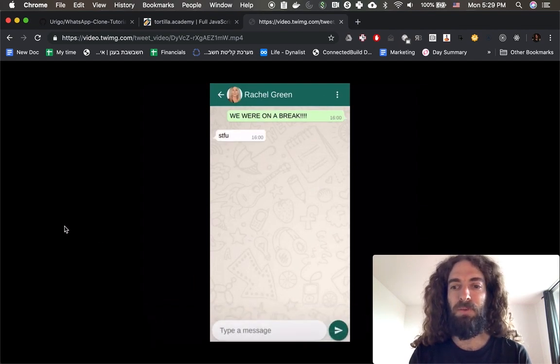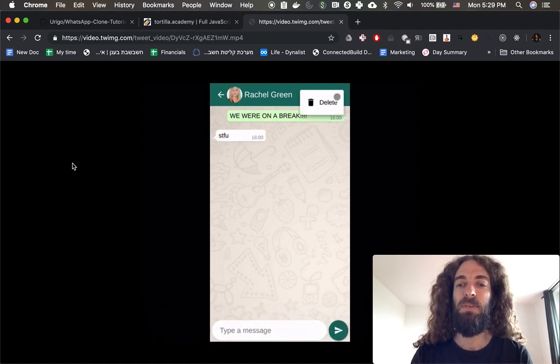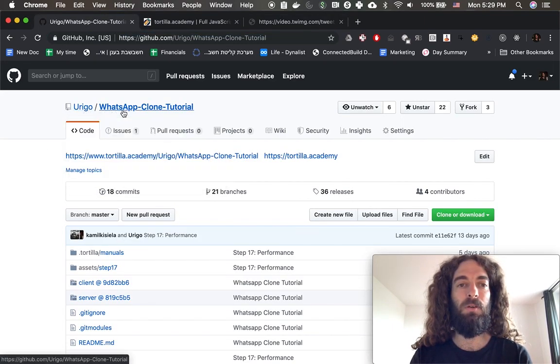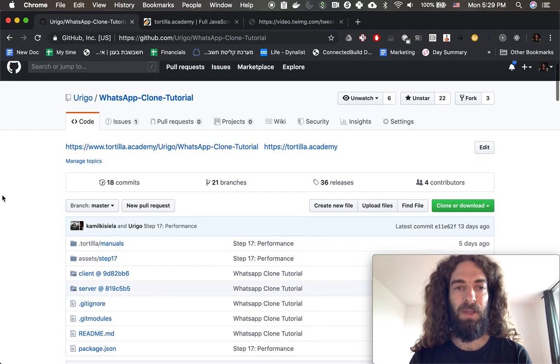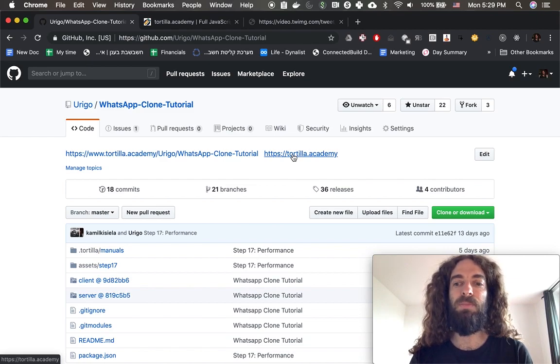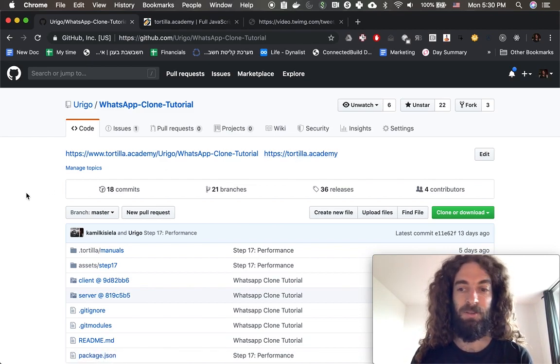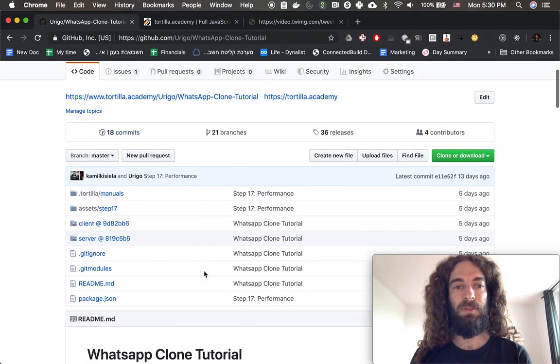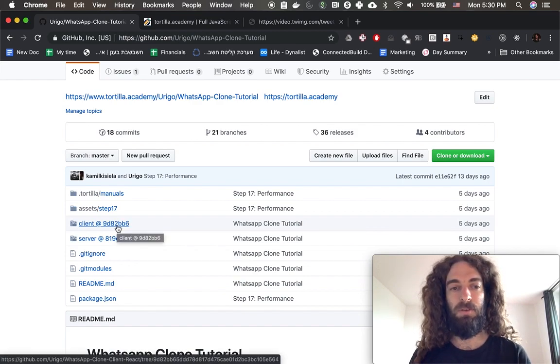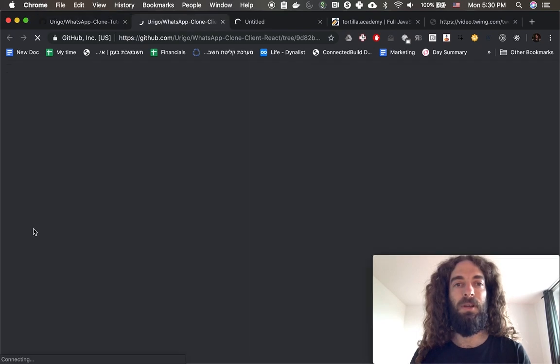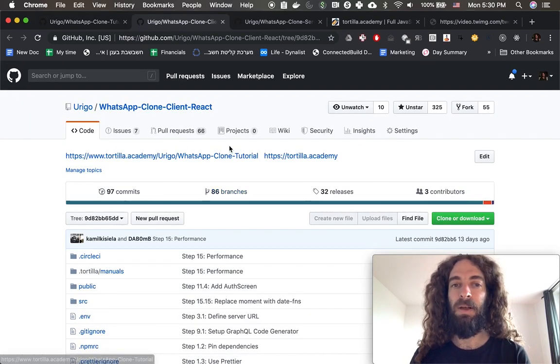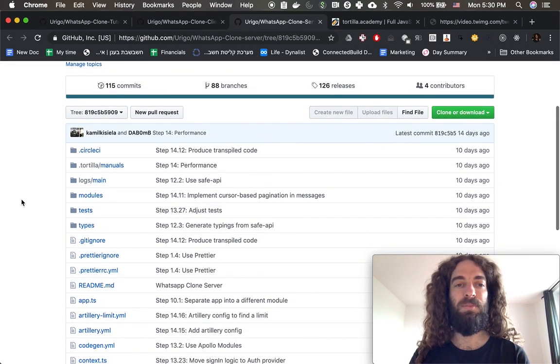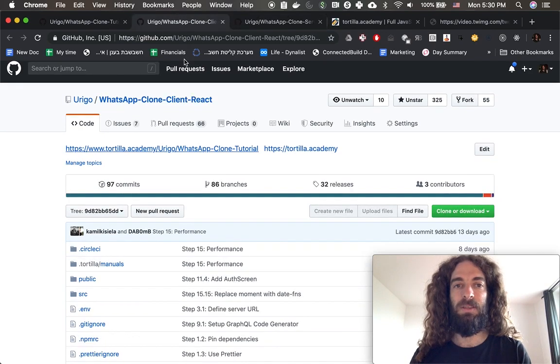First of all, if you want to just check out the application and the step-by-step tutorial, it's here on UriGo WhatsApp clone tutorial. You have here links to the tutorial itself and basically a website of the framework we used to build the tutorial, which I'll talk a bit about as well. This app is basically built out of two repositories: one is the client repository and the server repository. The client repository is here using React, and the server repository is here using Node, TypeScript, Postgres. I'll get to that in a second.